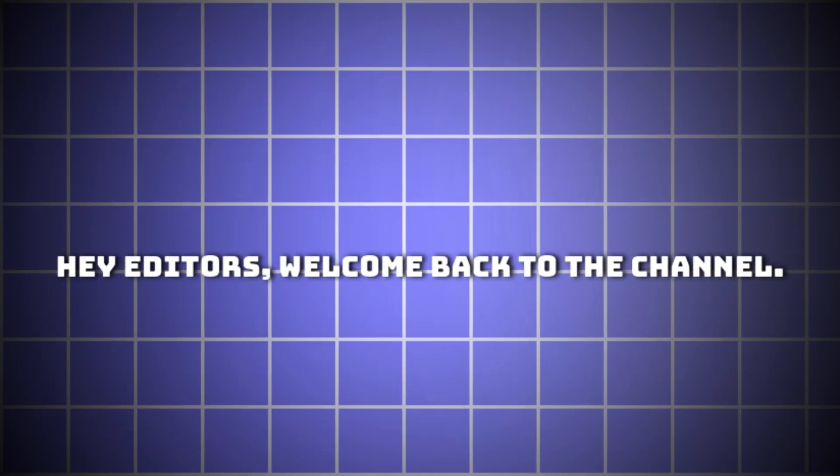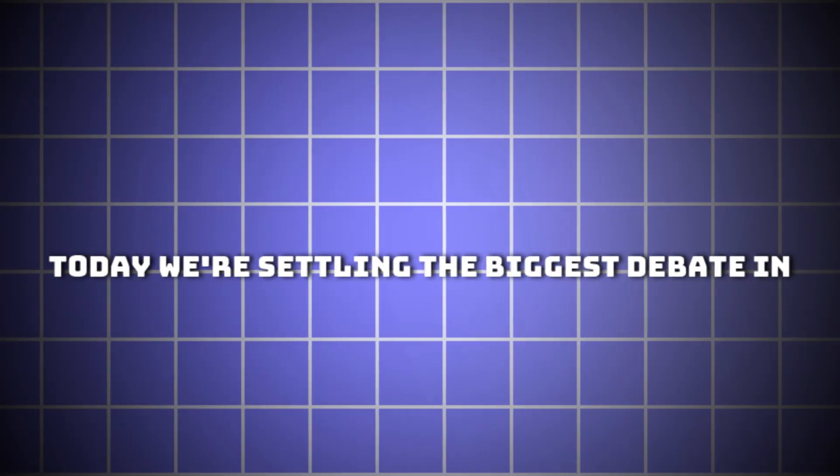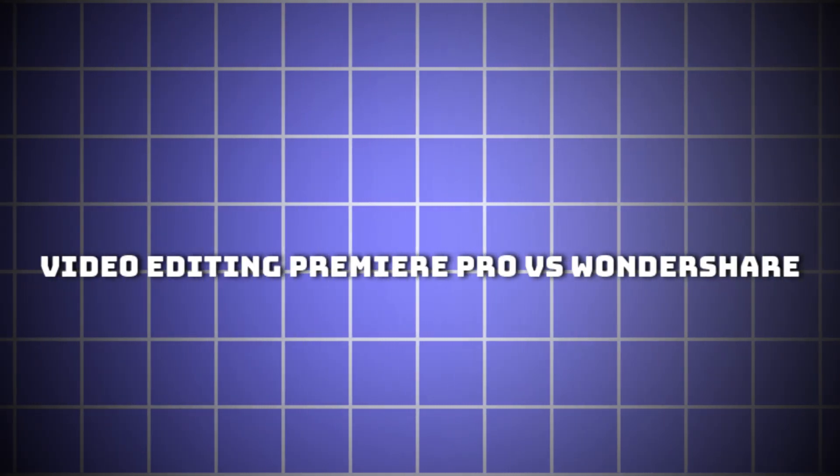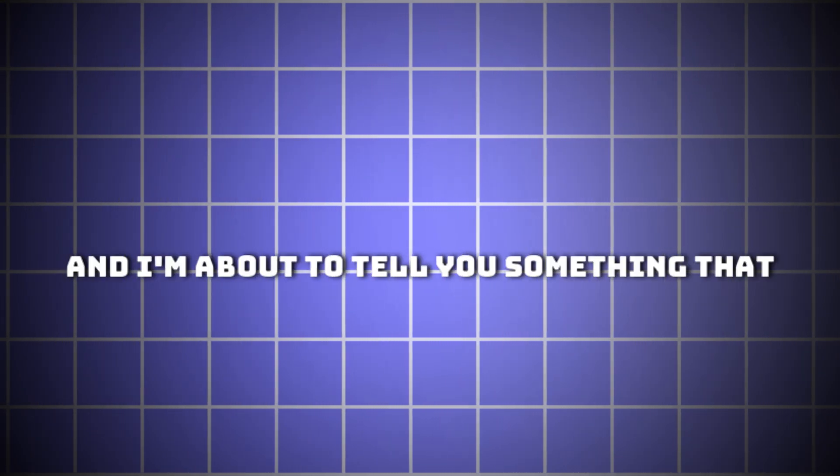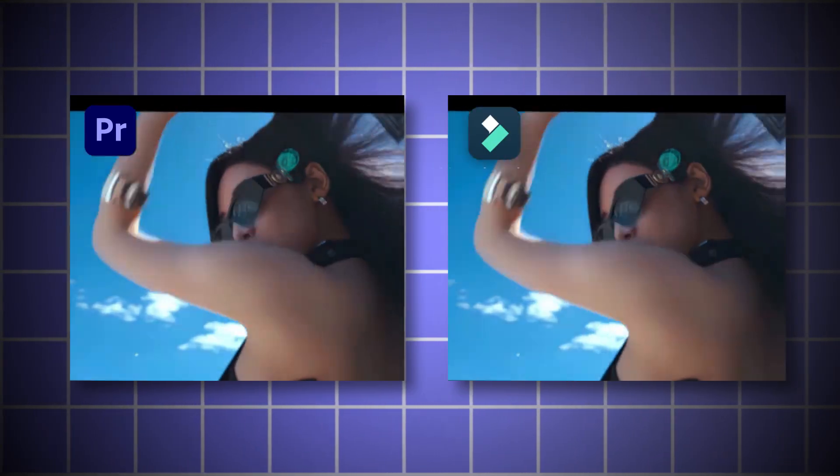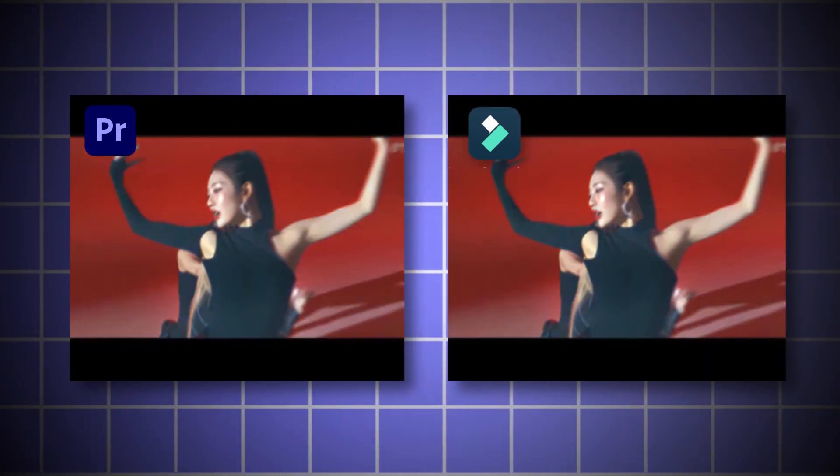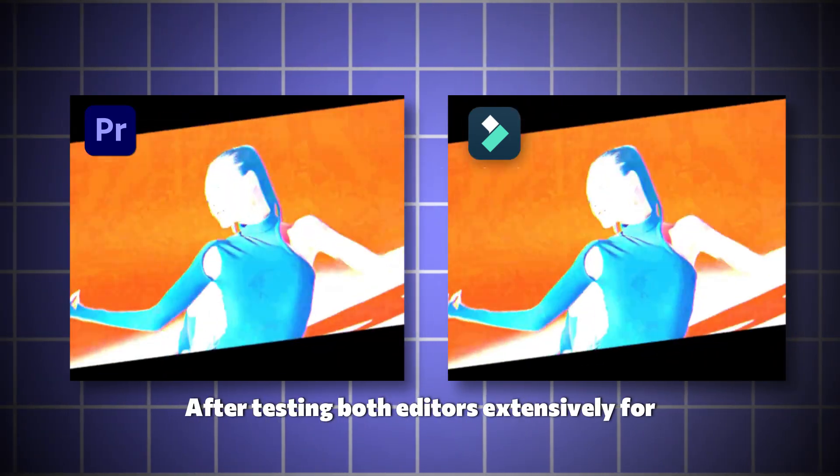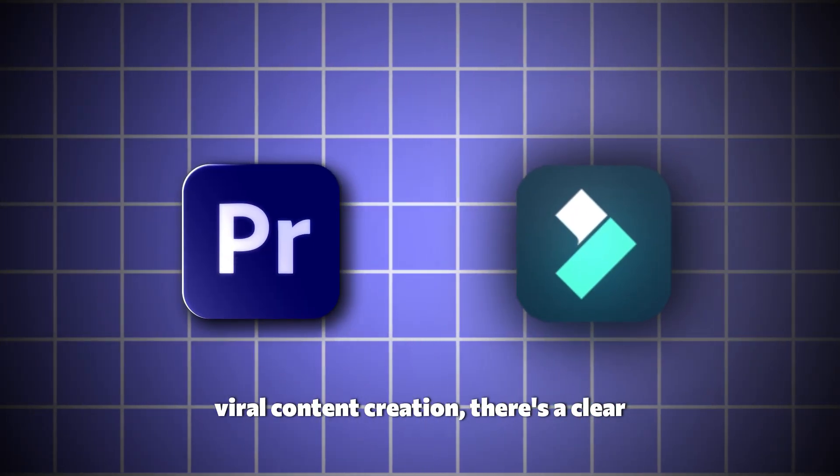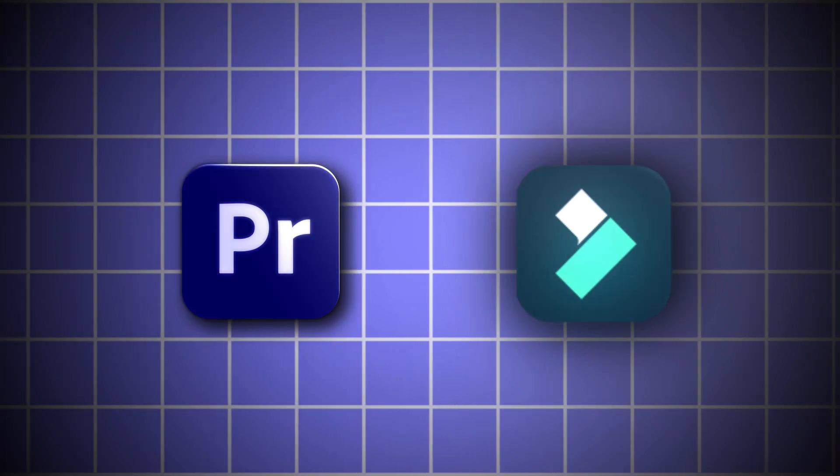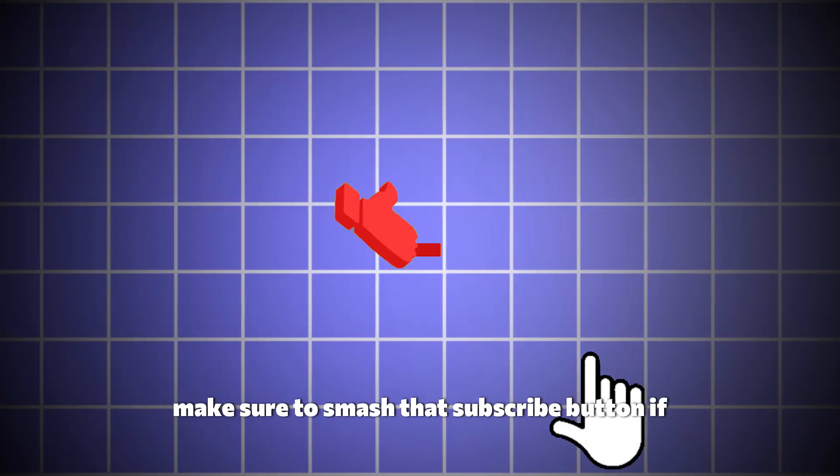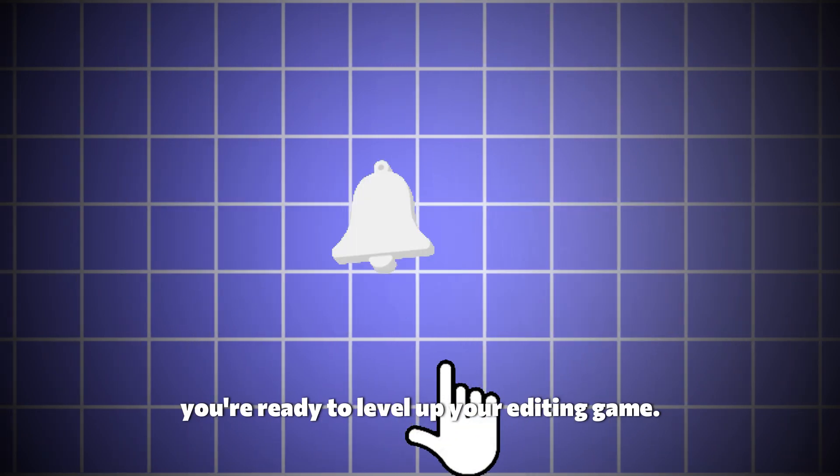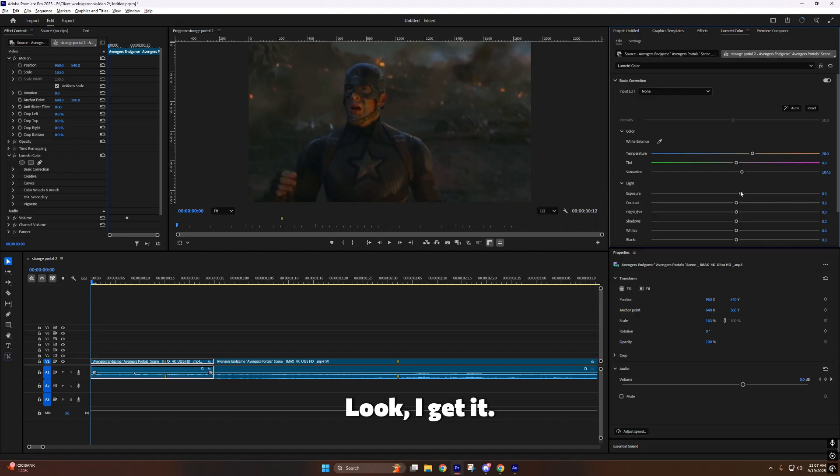Hey editors, welcome back to the channel. Today we're settling the biggest debate in video editing: Premiere Pro vs. Wondershare Filmora. And I'm about to tell you something that might shock you. After testing both editors extensively for viral content creation, there's a clear winner. And it's not what you think. Before we dive in, make sure to smash that subscribe button if you're ready to level up your editing game.